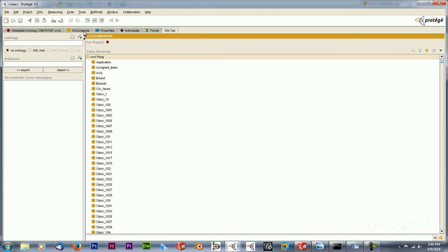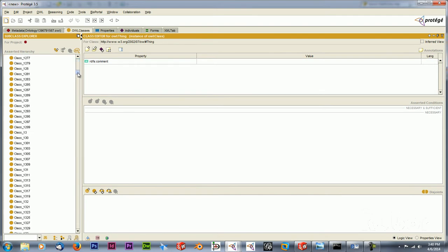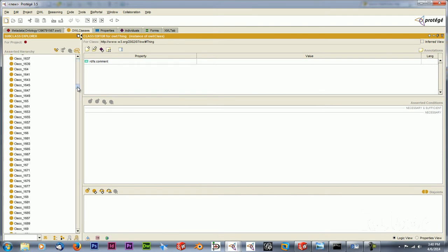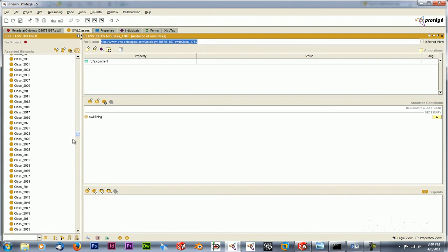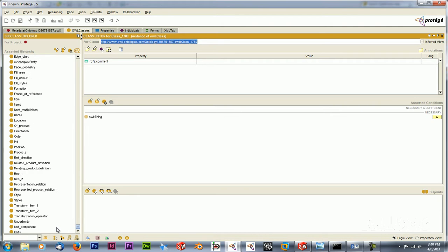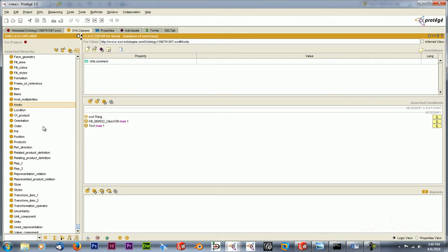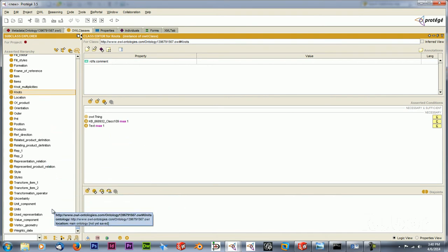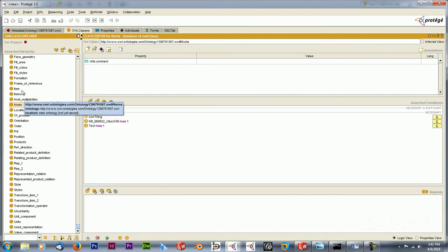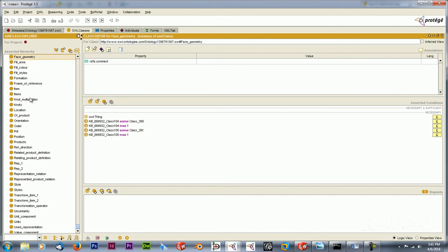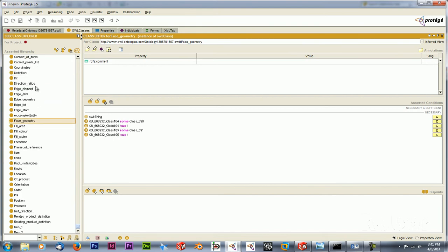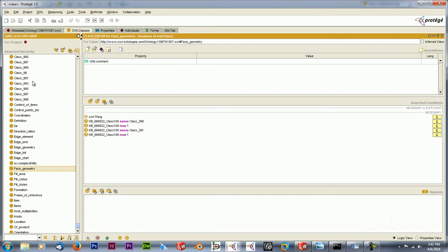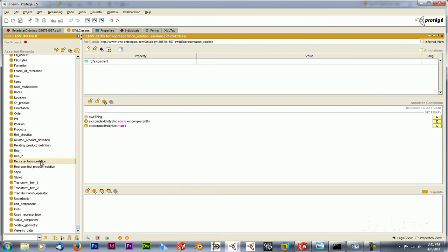And when we go to the OWL classes we can see a lot of classes and most of them have numbers, so they are really hard to interpret. But at the bottom we can see quite a lot of classes which are related to the geometry and the SolidWorks values such as fill area and phase geometry. So what we can see here as well is that there are different relations between these. For example, we can see at product relations that Protege recognizes some of these values.